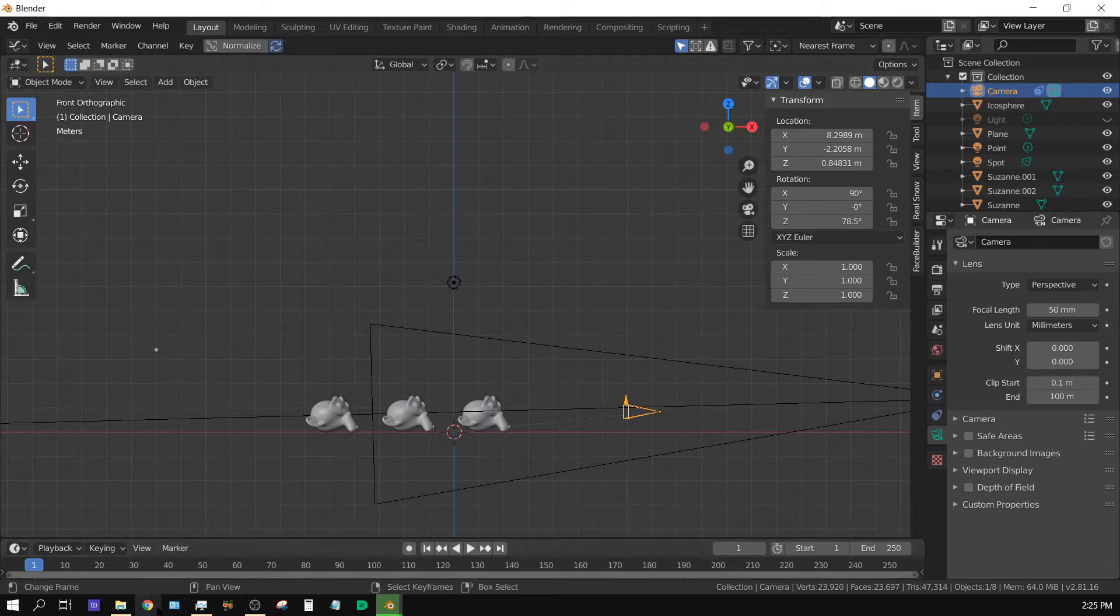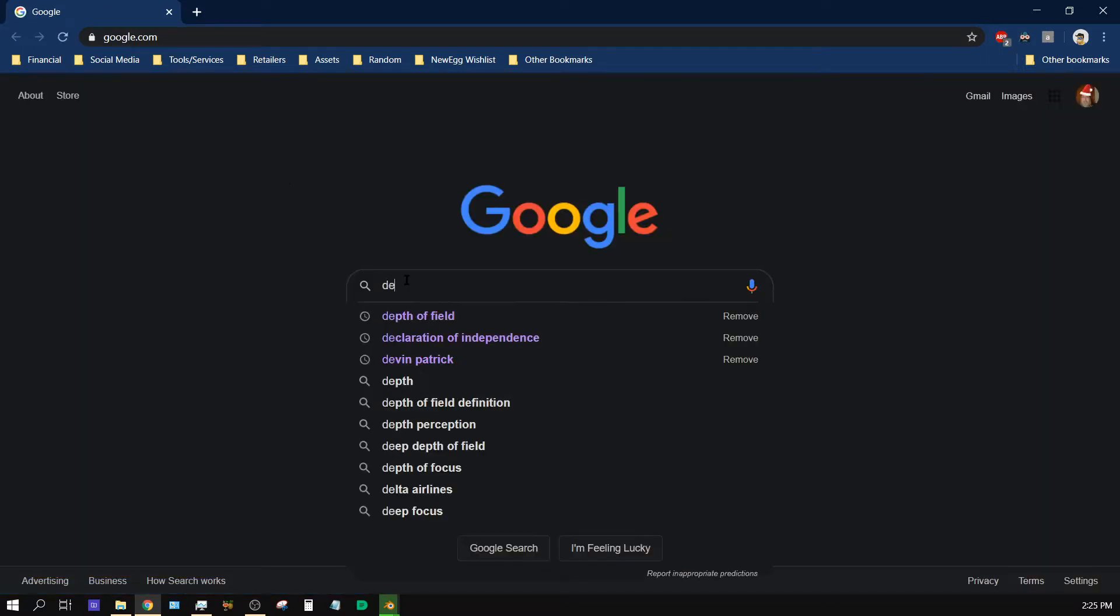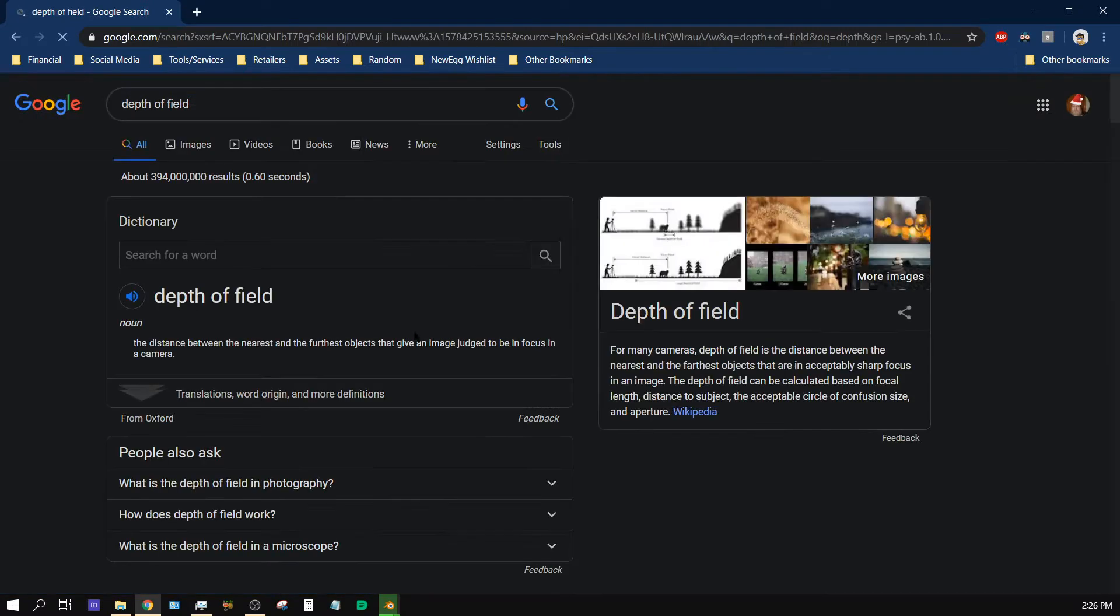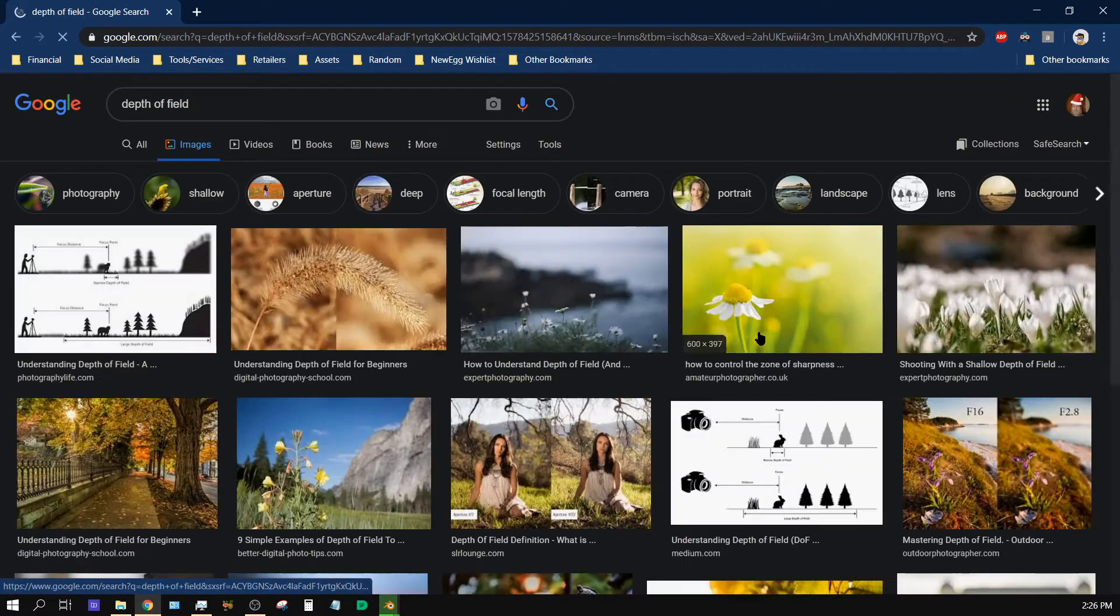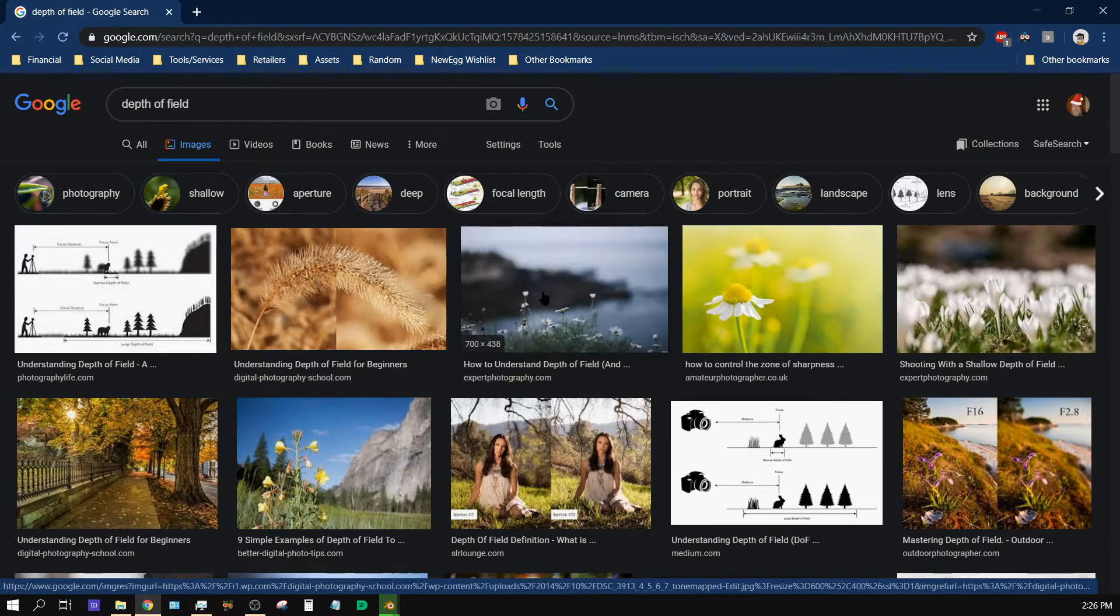Now if you're unsure what depth of field is, I'm going to come over here to Google it real quick and give you an idea of what it actually looks like. I'm going to go to images and here I'll use this one as an example.